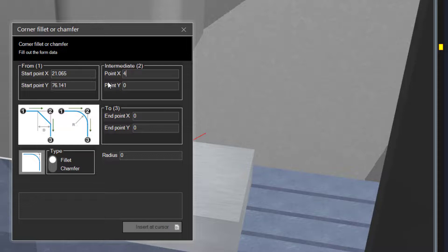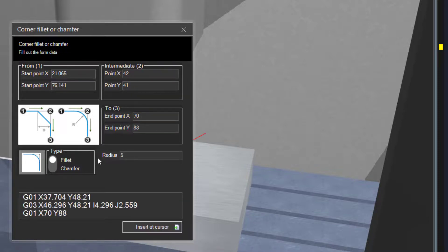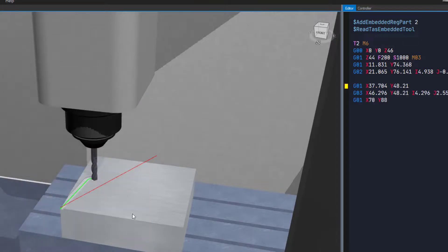This is why we suggest you simulate to the start position before opening the tool. This time we have x42, y41 as point 2 and x70, y88 as point 3. Let's fill them in. Click the insert at cursor button and simulate the program.